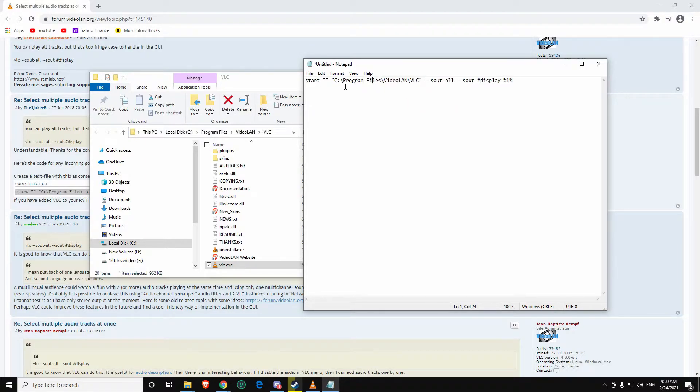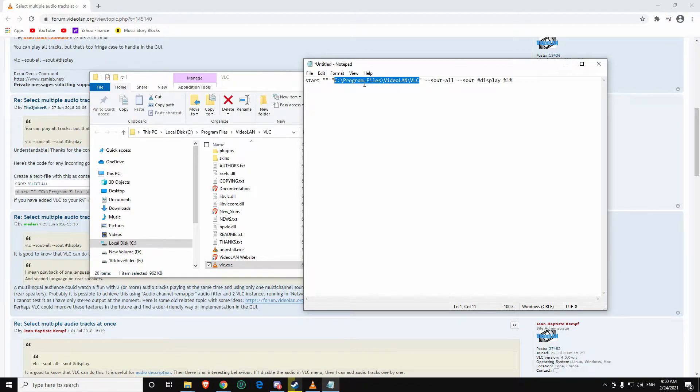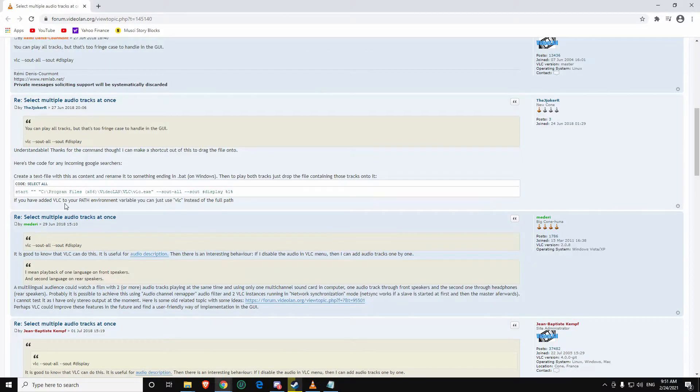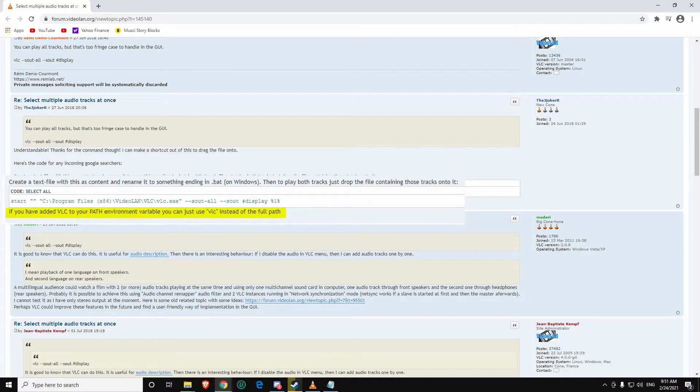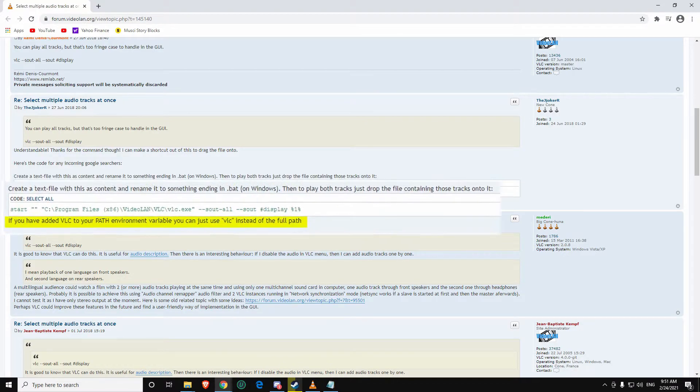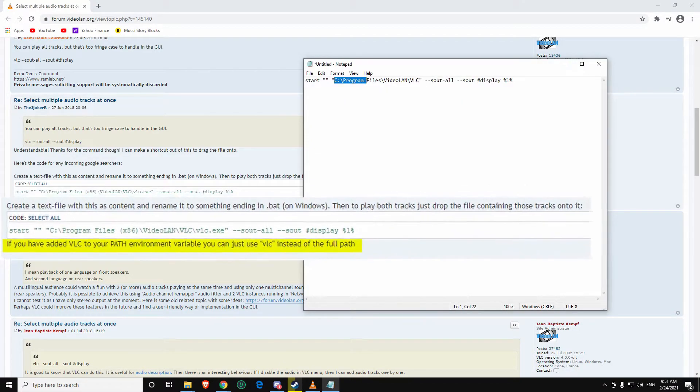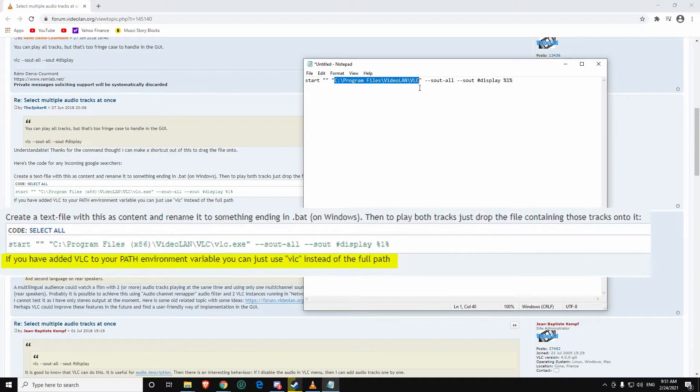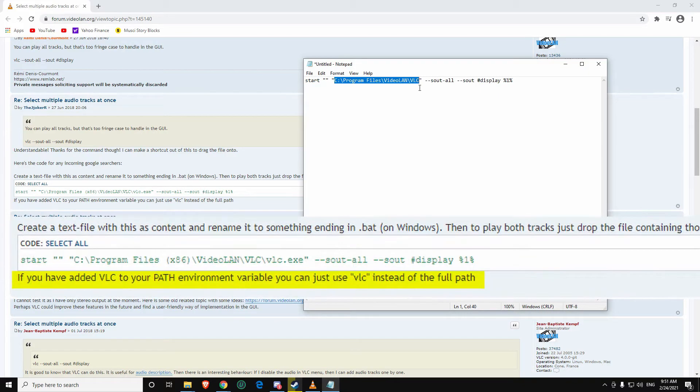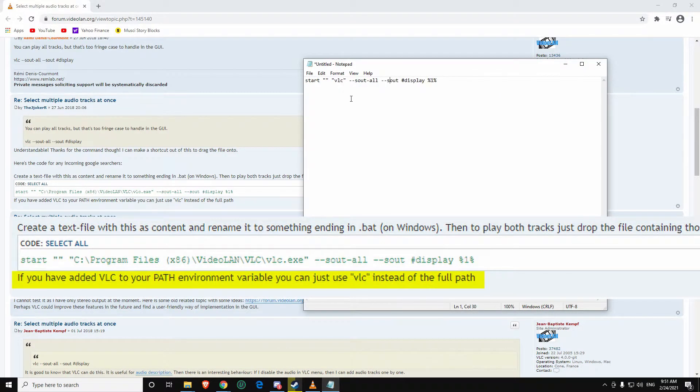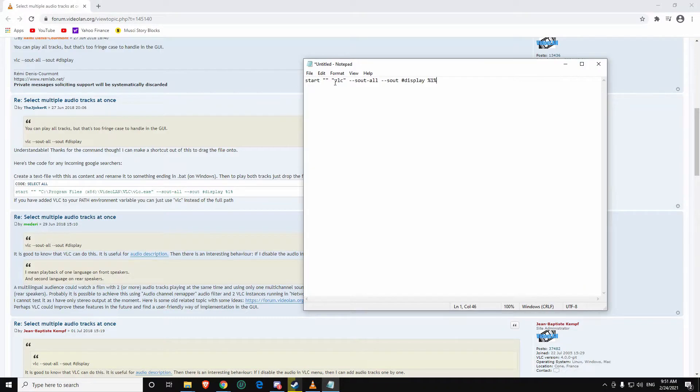Now there is one other part that you need to be aware of. If this particular command method doesn't work, what it means is that you already have added VLC to your path environment variable. If that is the case, then you just need to change this to VLC and then it should work correctly from there.